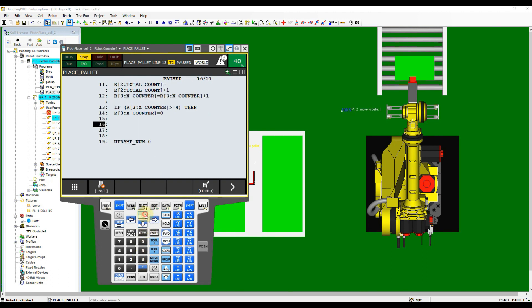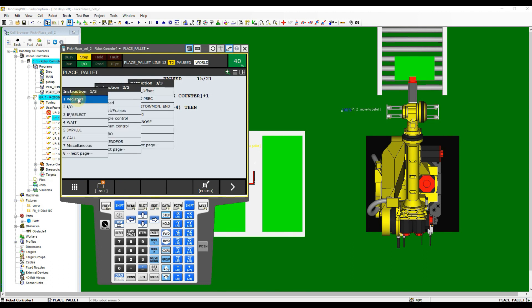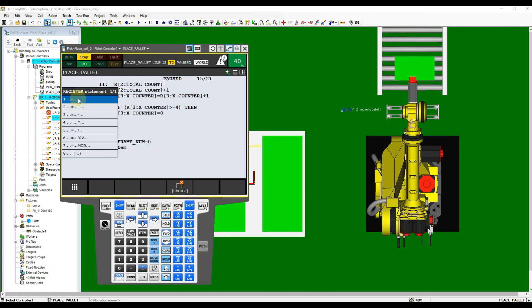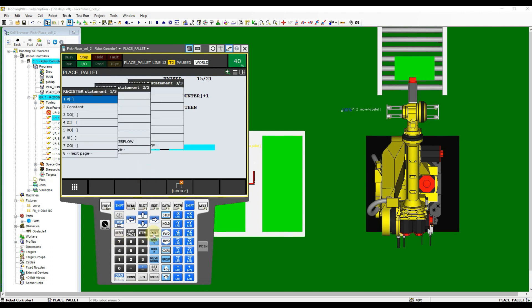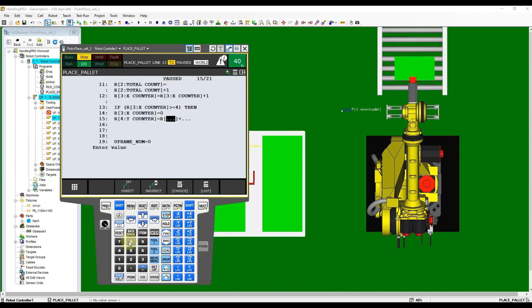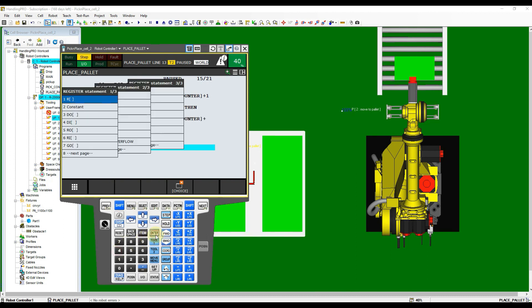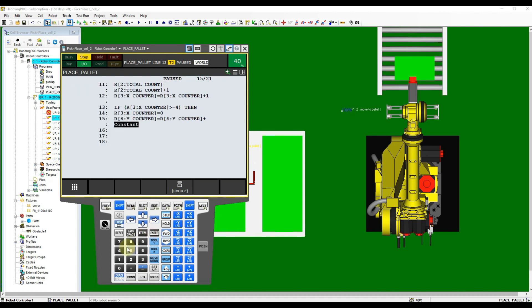Insert some new lines again if not enough space. After we reset the X counter, we need to add the Y counter with 1. Now input the up counter instruction for the Y counter.